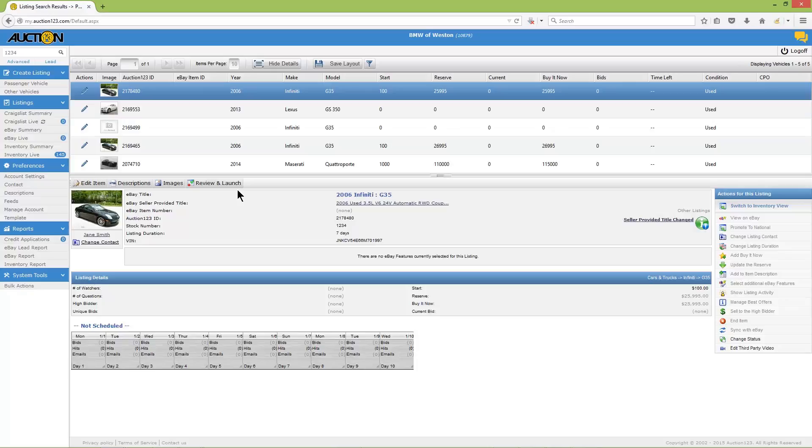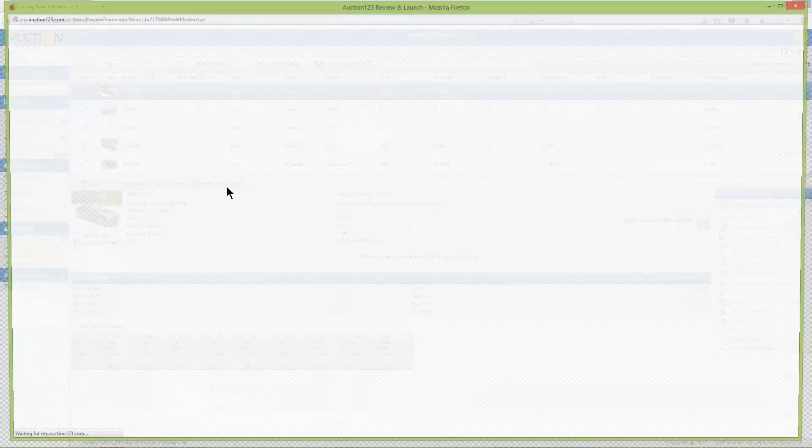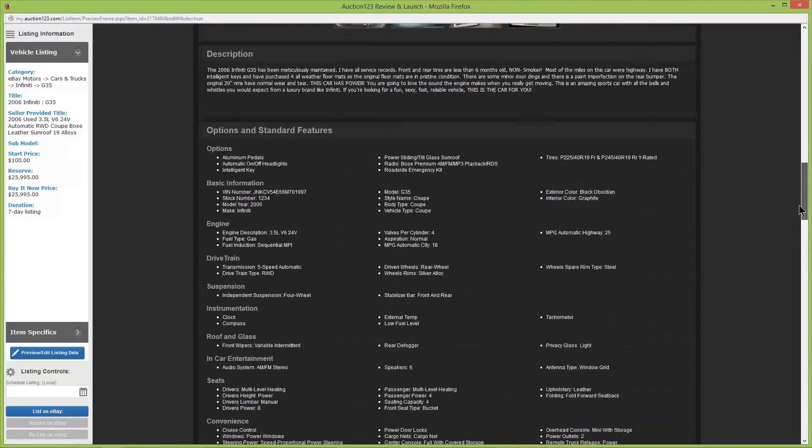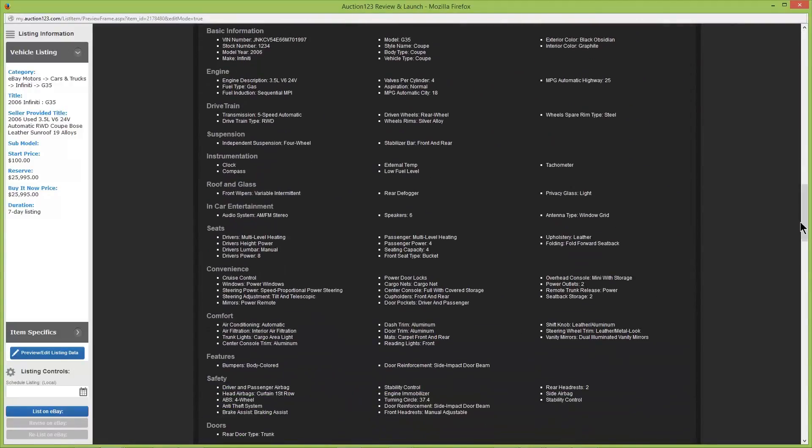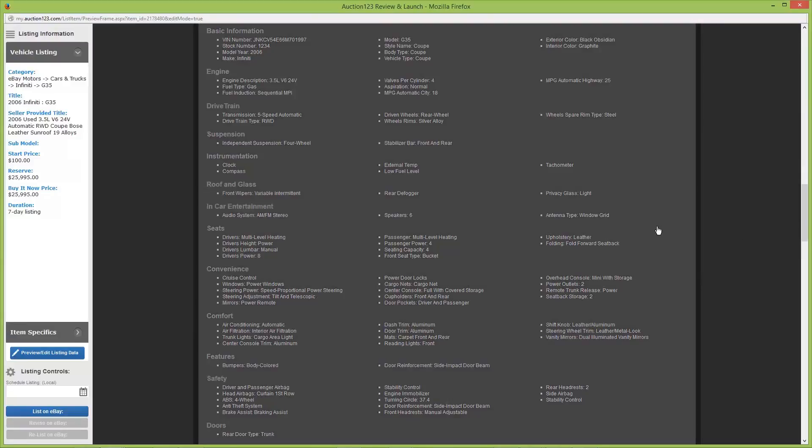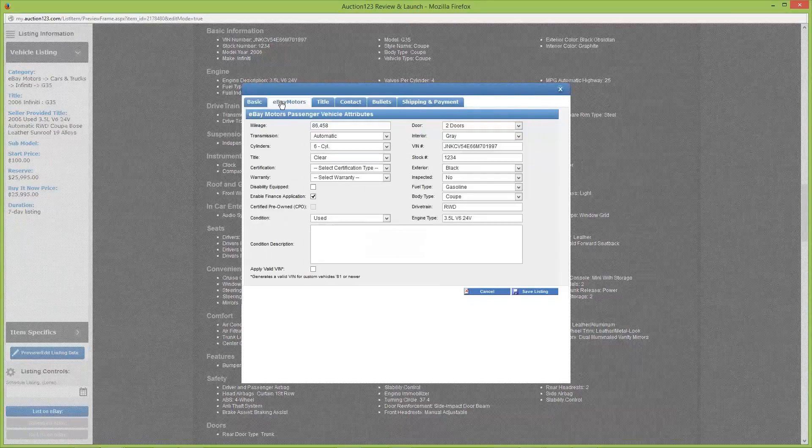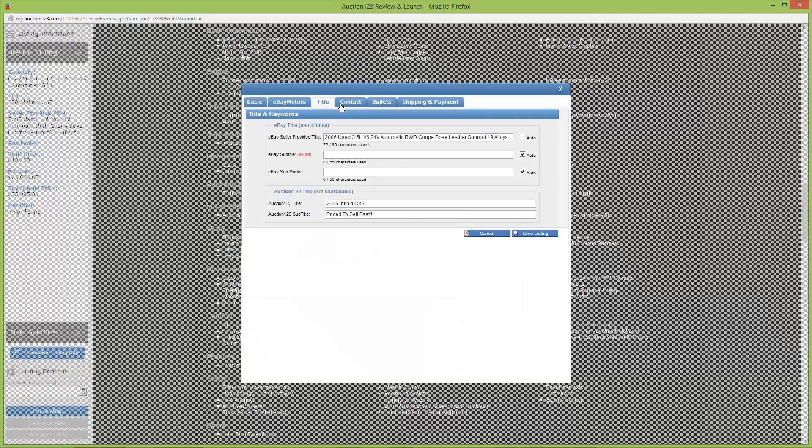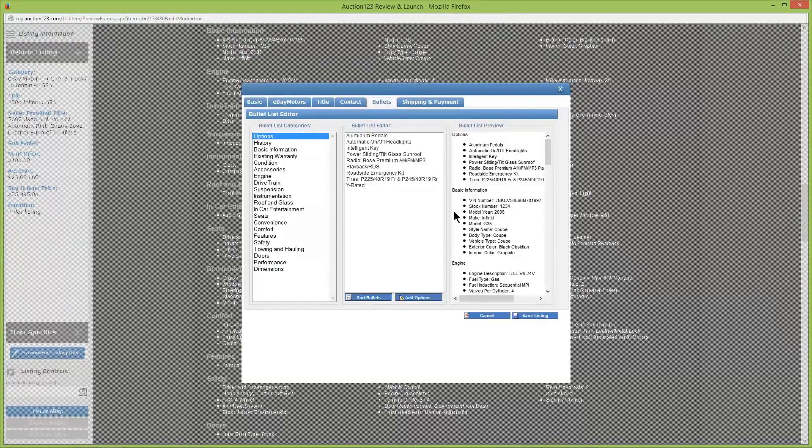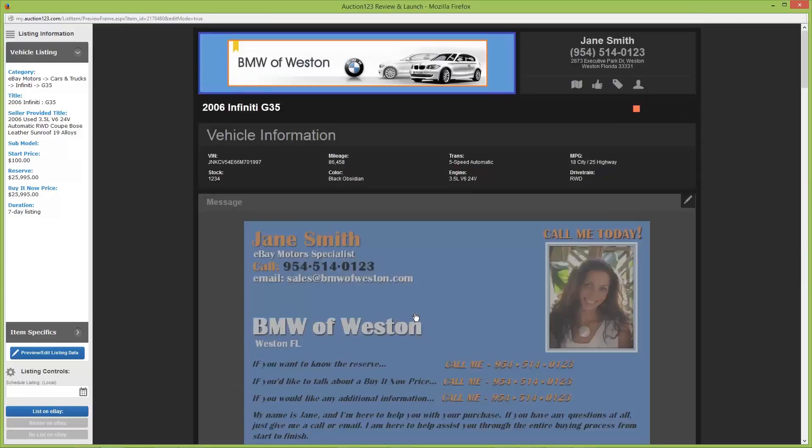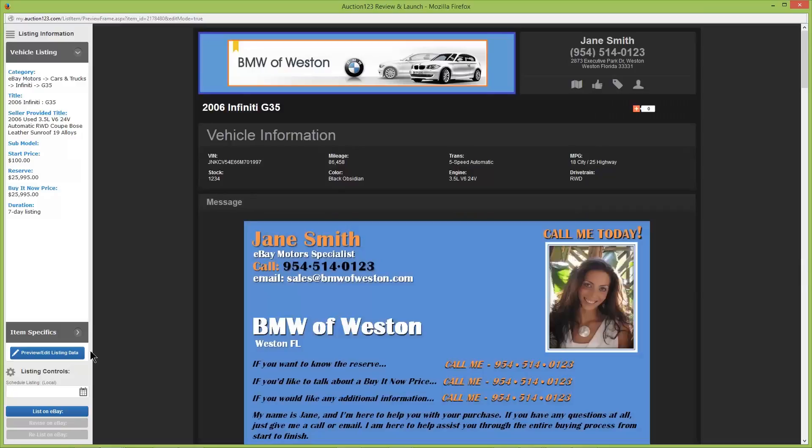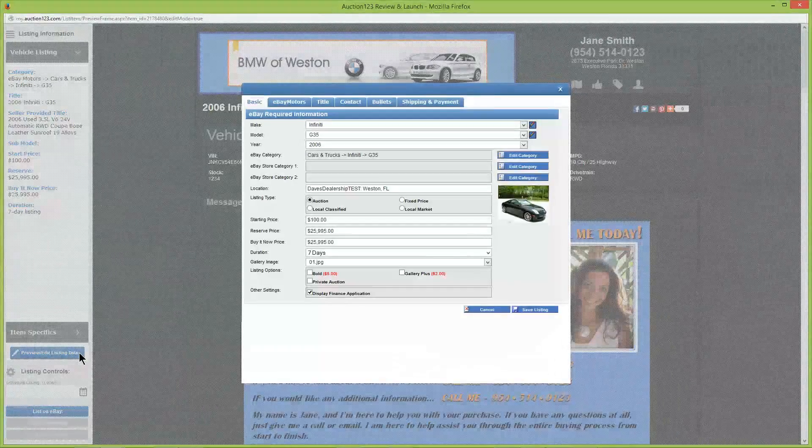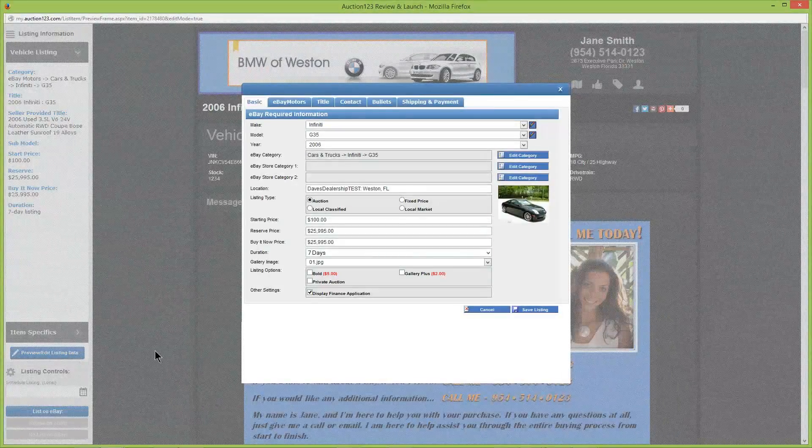We're just seconds away from launching this listing on eBay. To begin the final countdown, click the 'review and launch' button to open up the preview page. Next, scroll through the preview page to make sure everything appears as you'd like. If you spot any last-minute changes you'd like to make, move the mouse pointer into that section and when it turns gray, left-click to open up the listing editor. Alternately, you can open the listing editor by clicking the blue button labeled 'preview edit listing data' at the lower left.